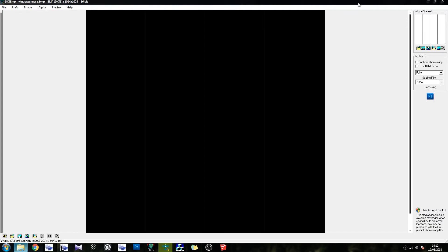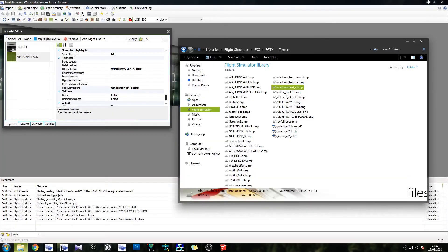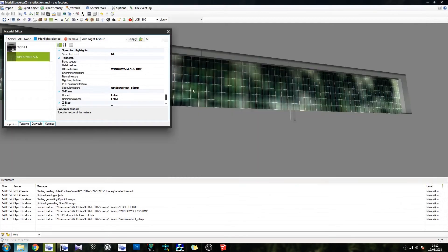I've just clicked on Create Alpha Channel from Black and it does it for you. Then just invert the alpha if you need to, but in this case it's fine. So there's the texture, and we've now applied it in the specular. There's still no difference, but there will be once we change one setting.